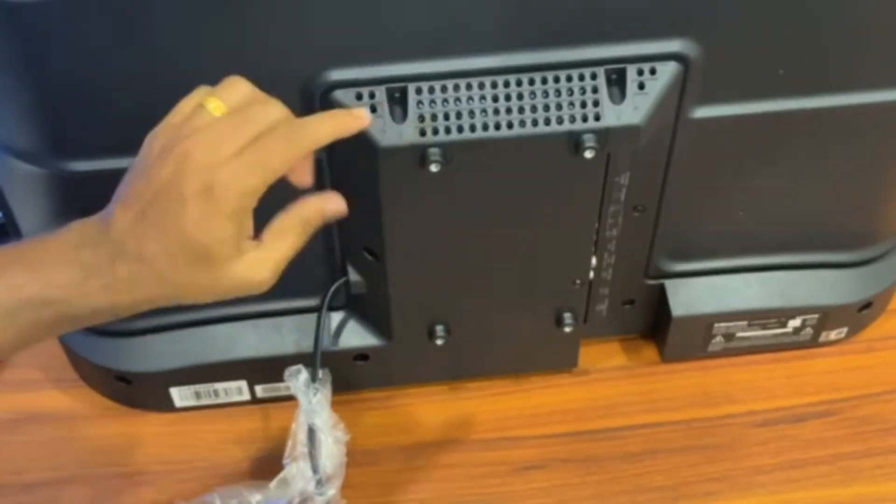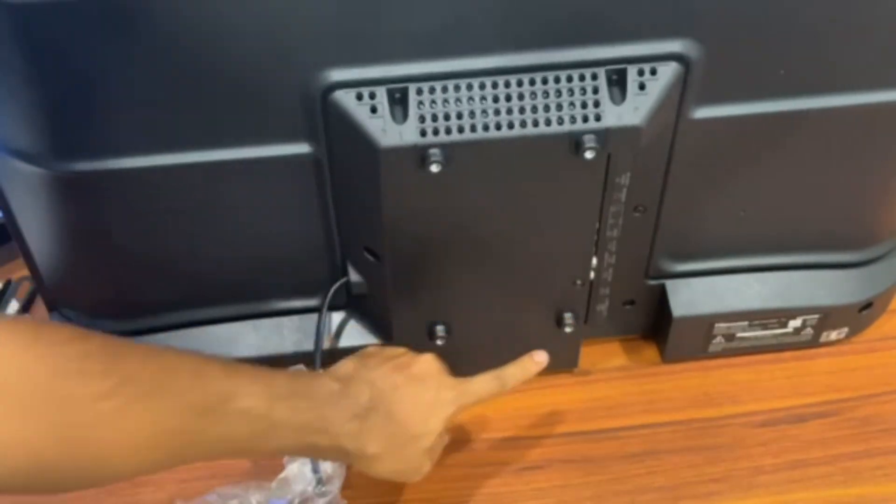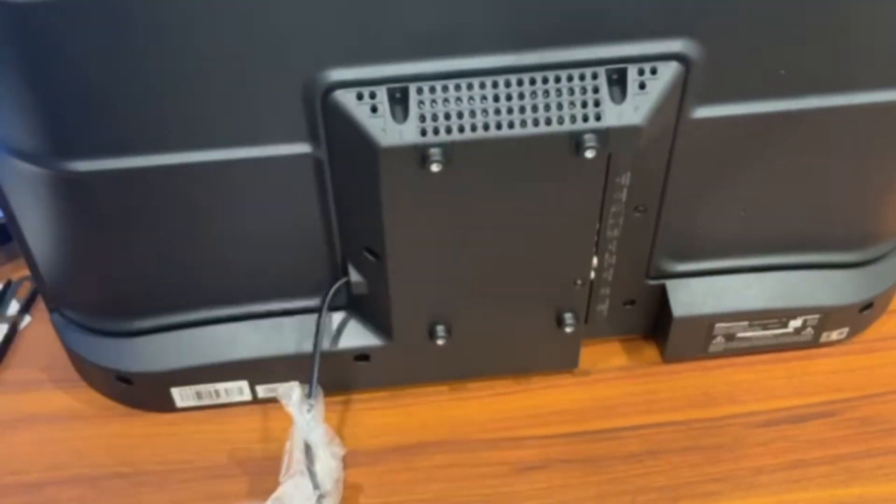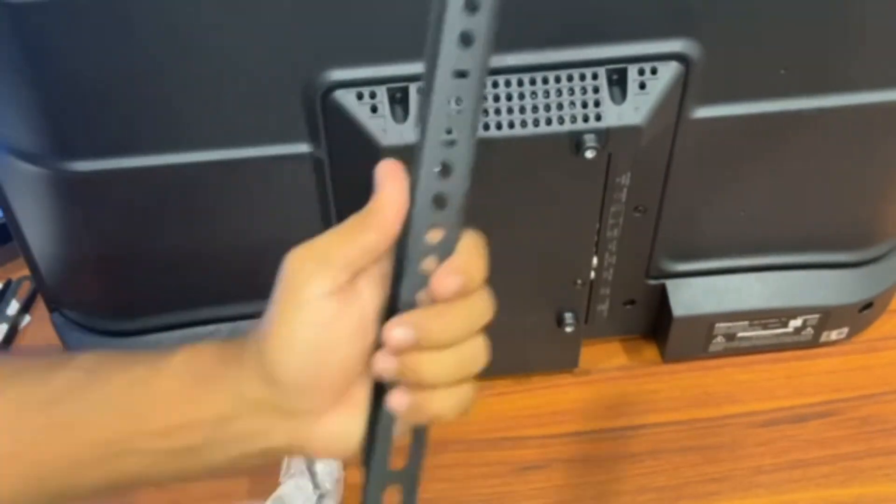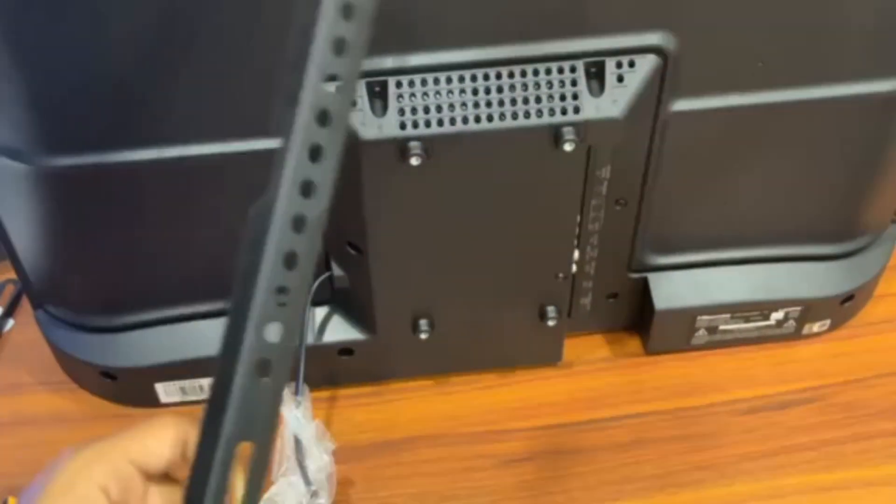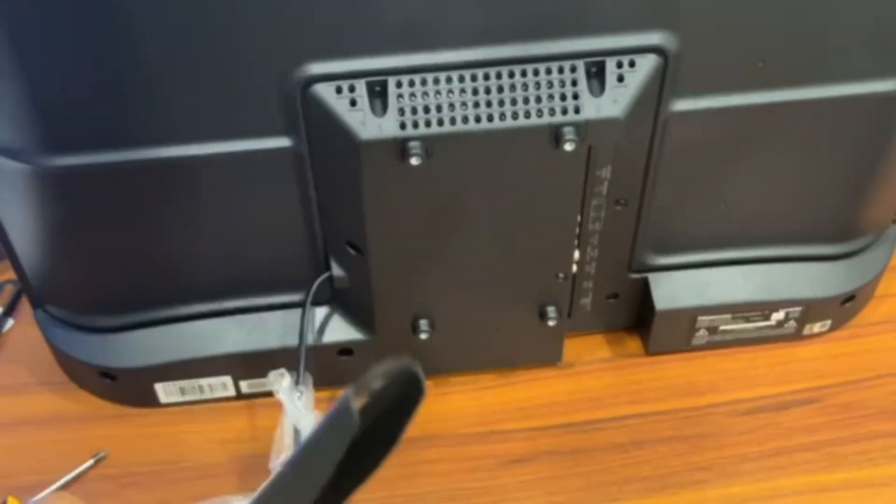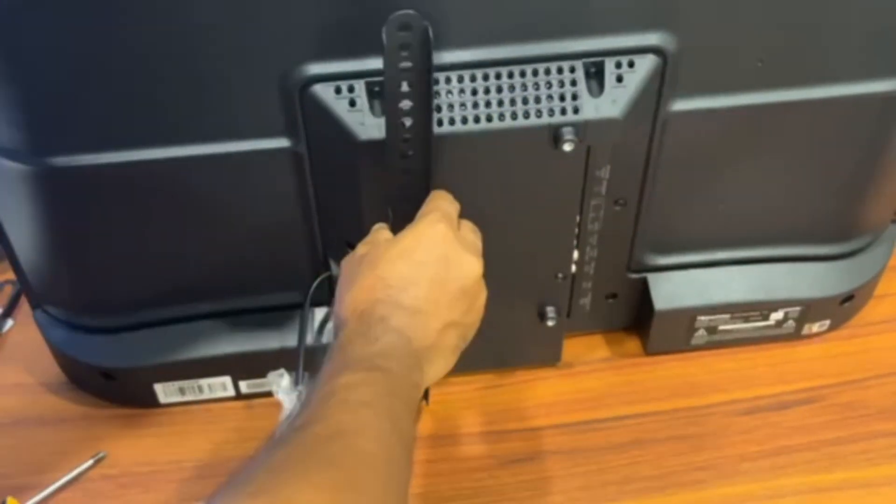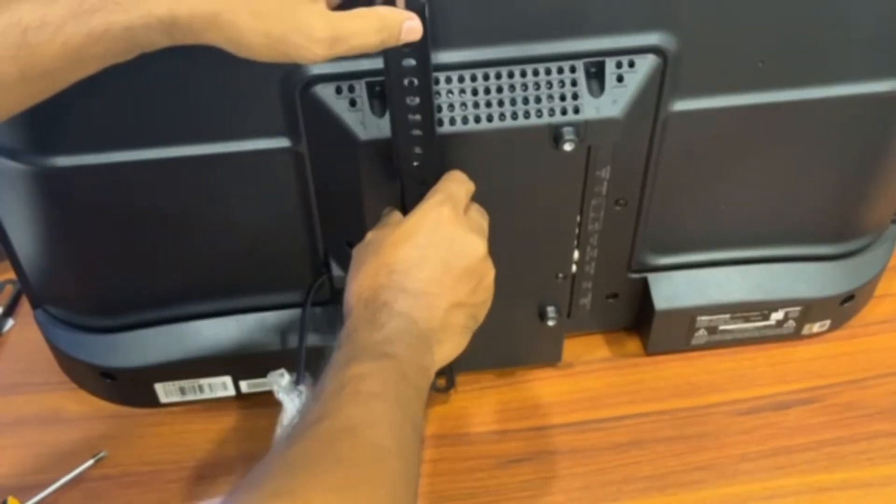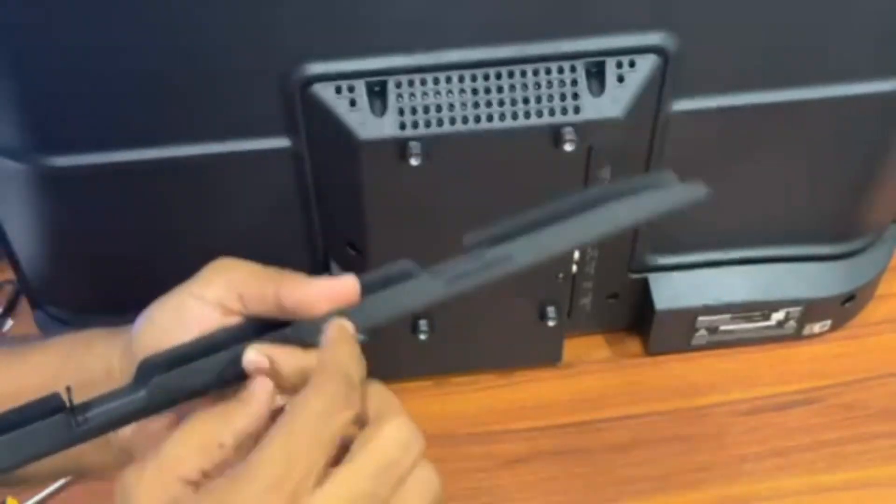As you can see it has a very small VESA size. How do you attach this onto the back of the TV? Before you start placing this onto the back of the TV you gotta make sure that the bracket actually fits the TV size.